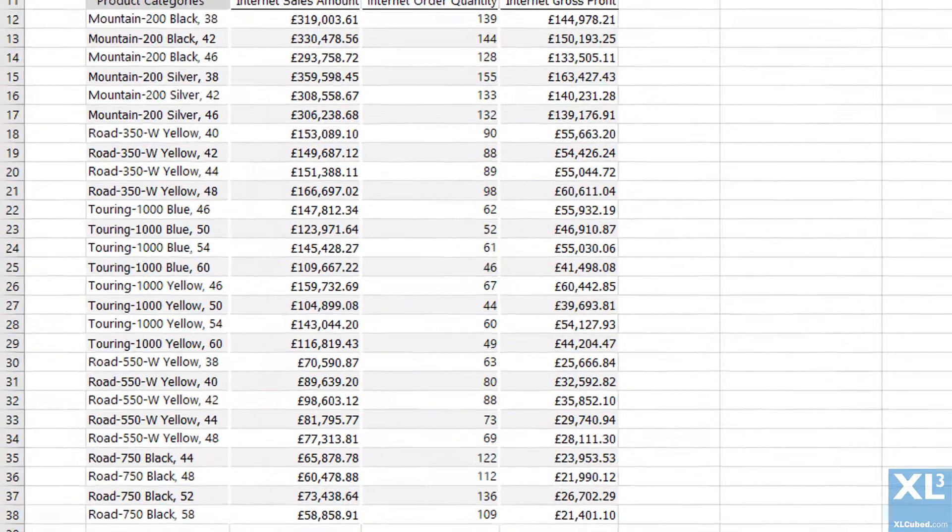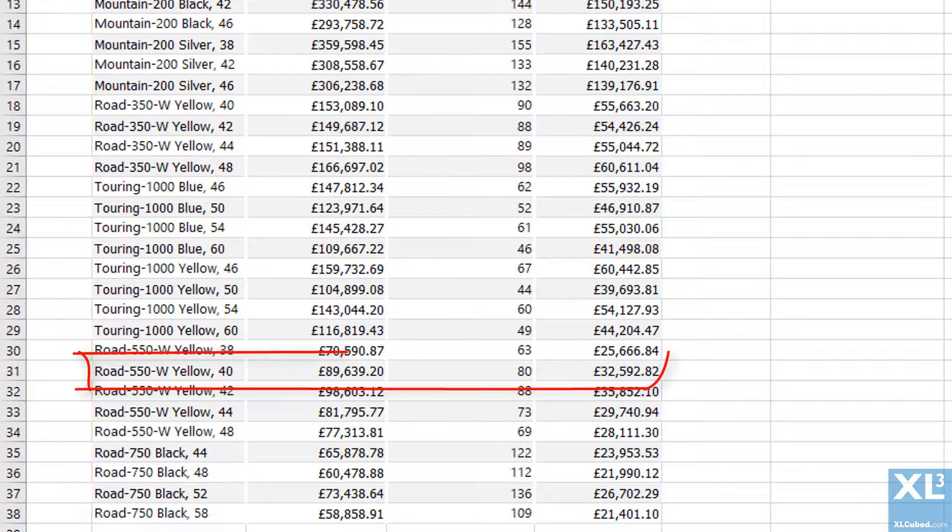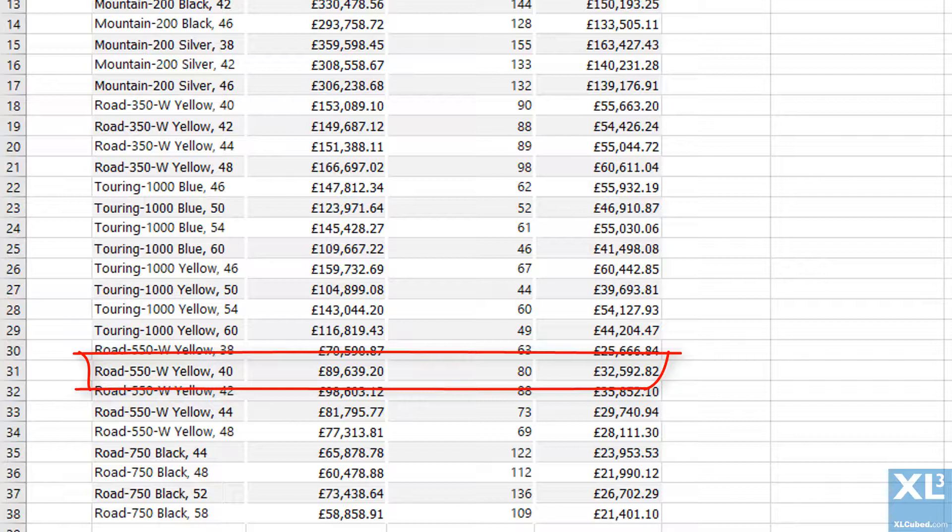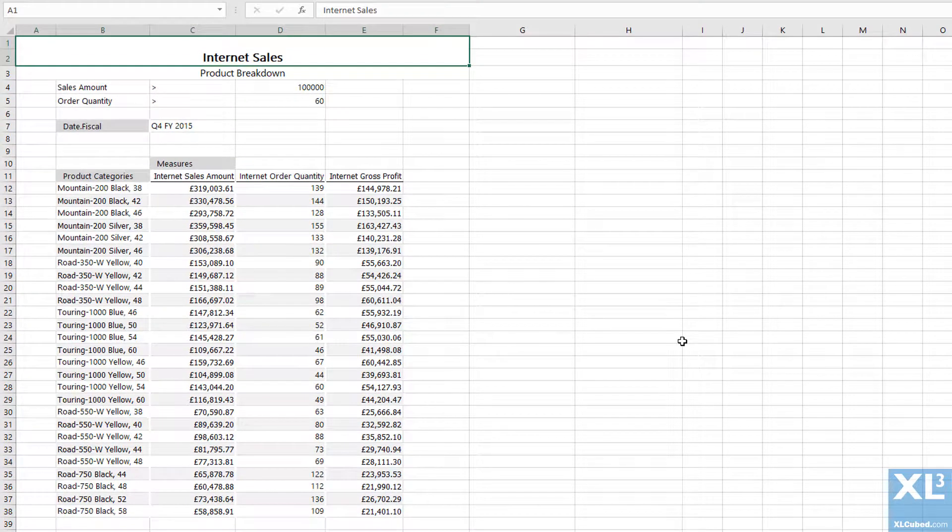So, for example, in this row the sales amount is less than 100,000, but the order quantity is greater than 60. Since it satisfies the order quantity filter, it is returned in the member set.